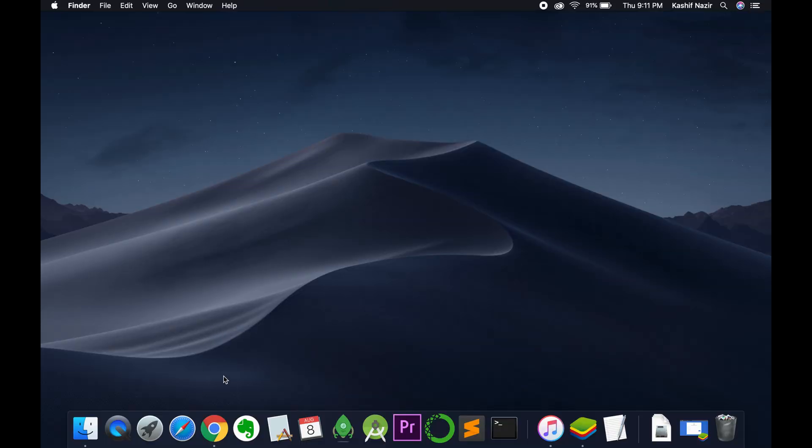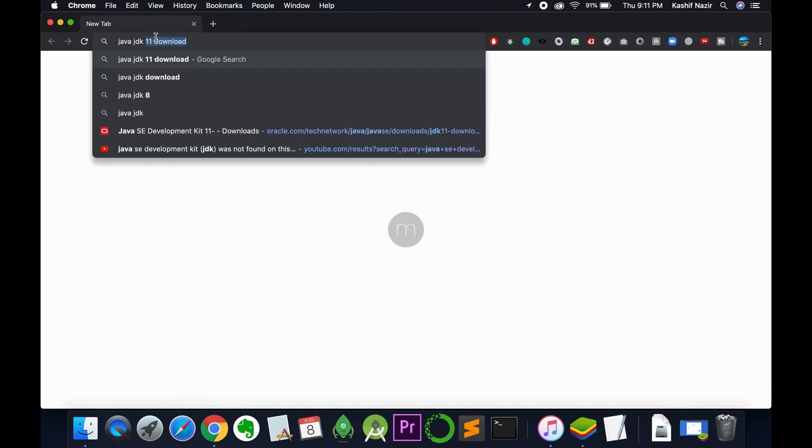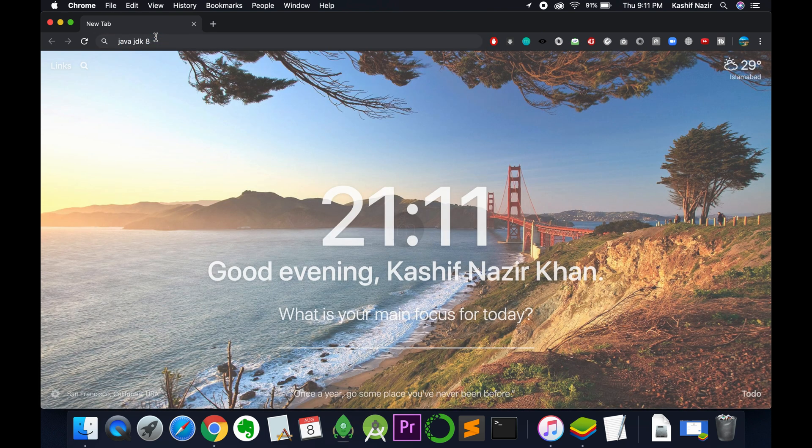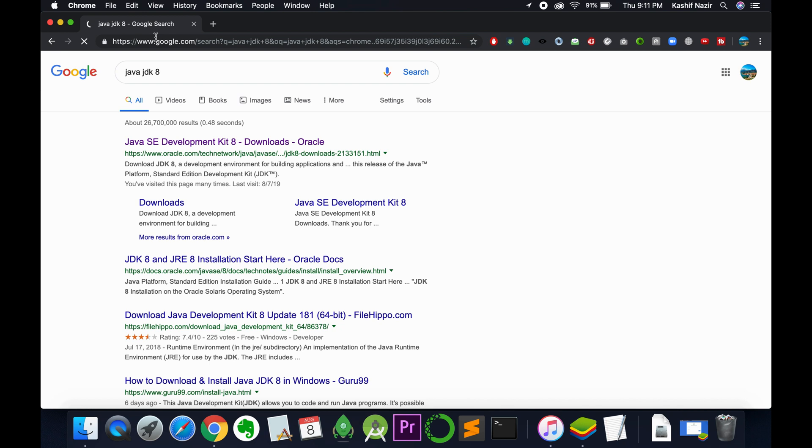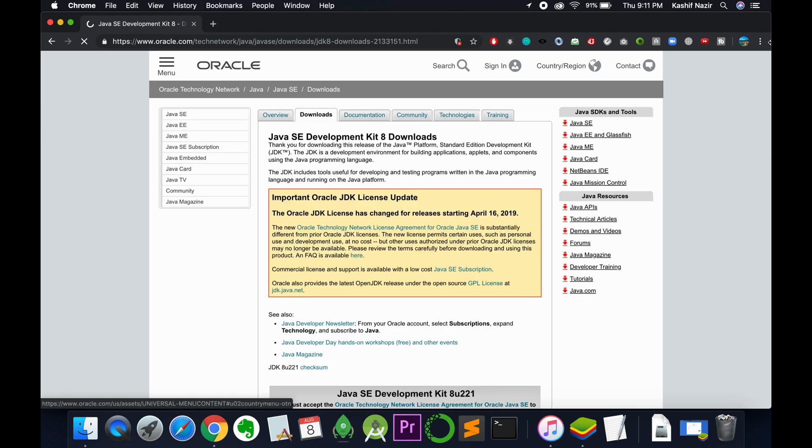First we need to download Java JDK on Mac. For that, open your browser and type in Java JDK 8 and hit enter. Here we have Java SE Development Kit 8 from oracle.com. Just click on this.